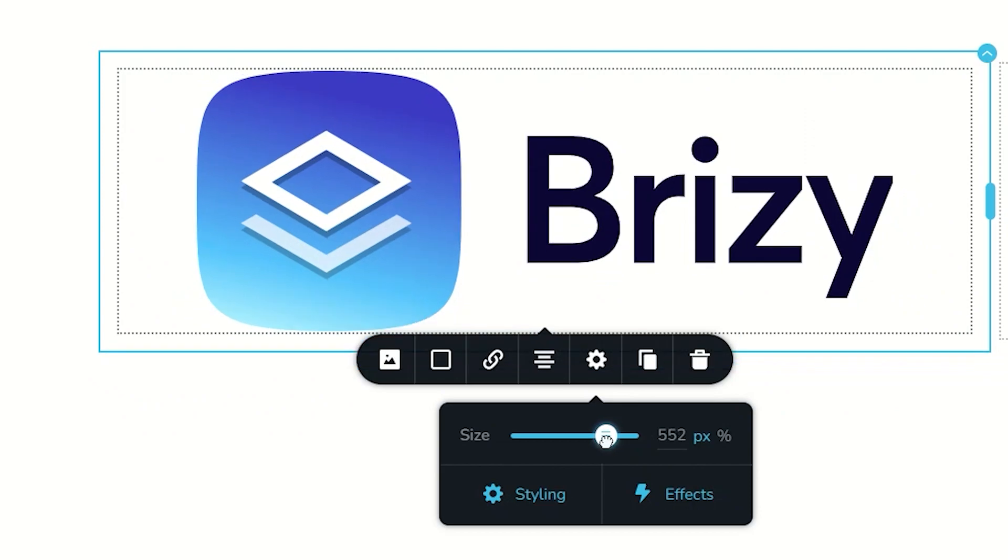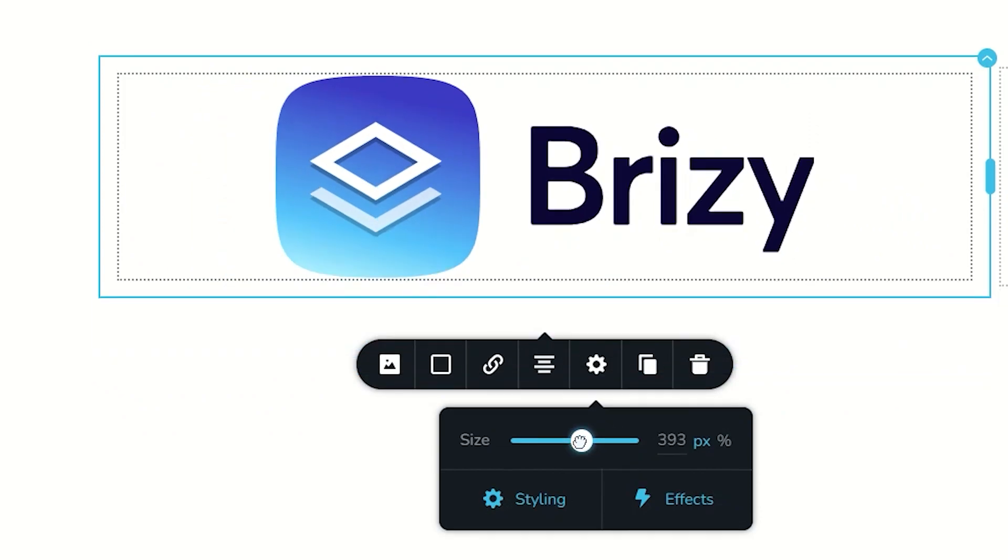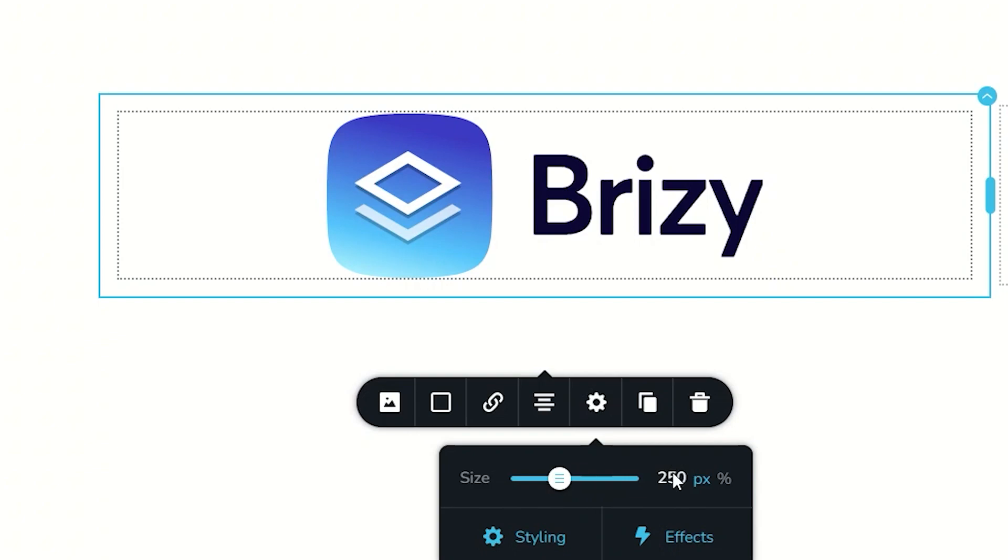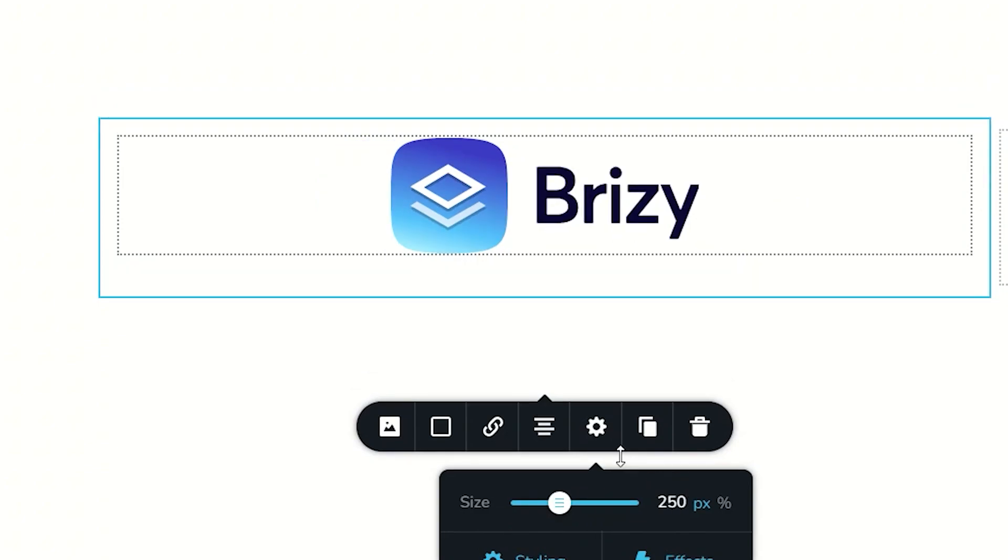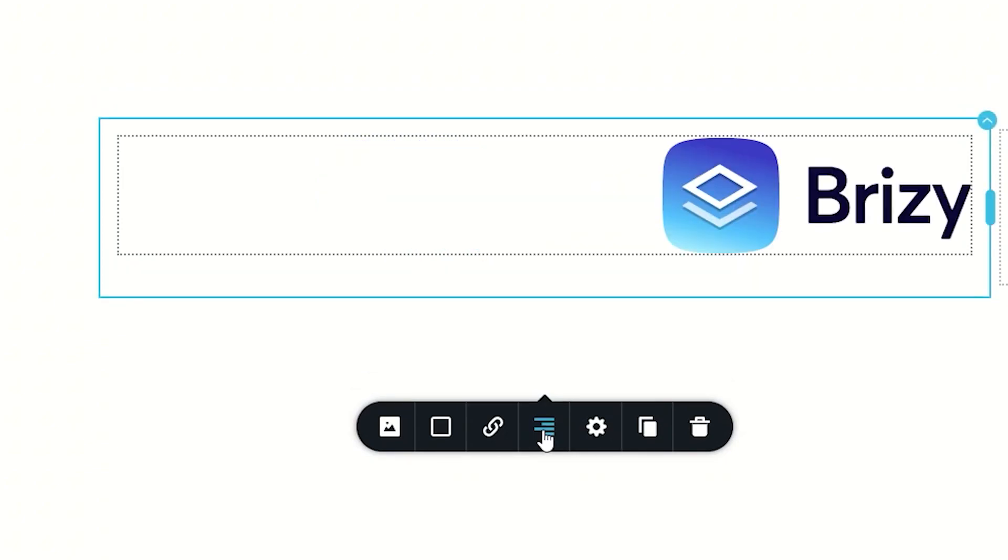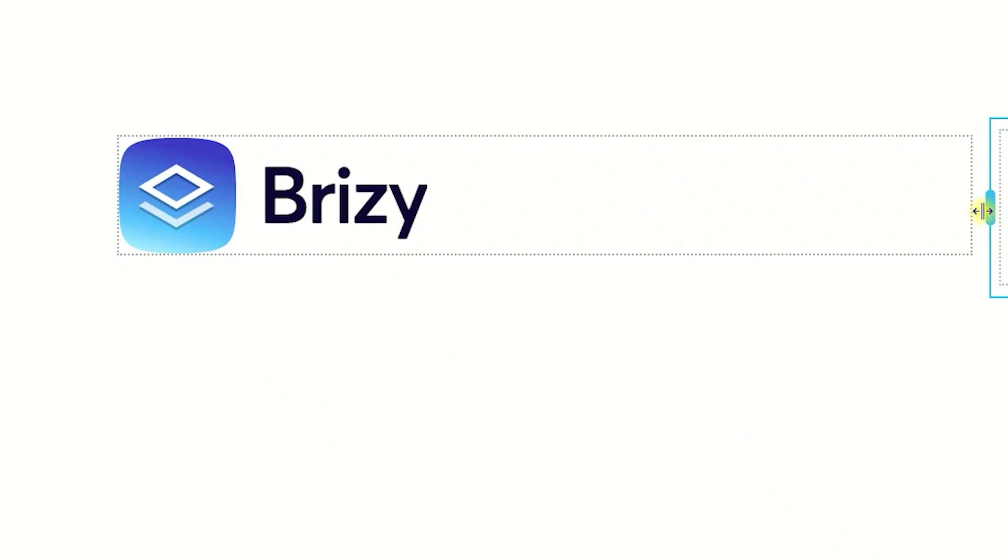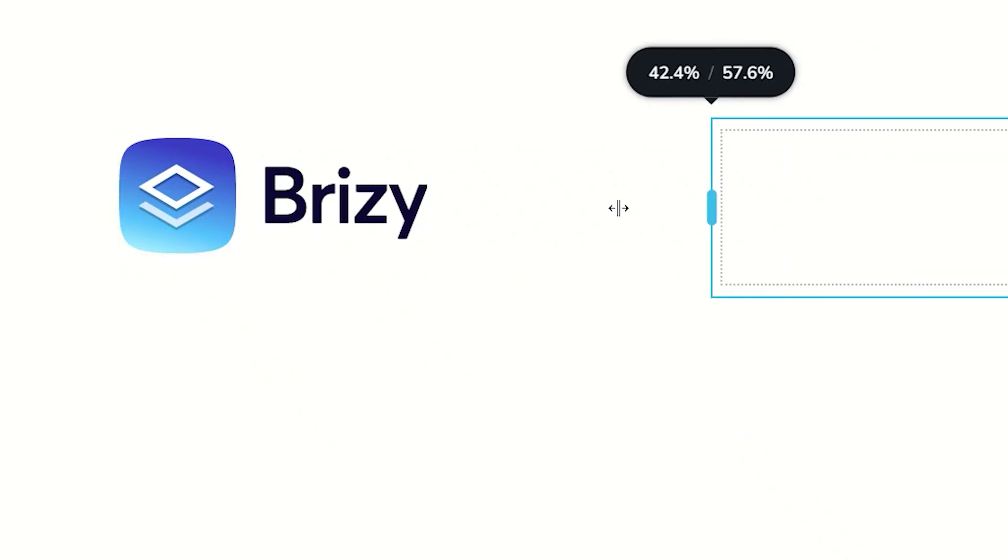This gives you the control to dial in the exact pixel. So in this case, if I wanted to use it as a logo, let's go for 250, and then I can align it to the left. And you will see as I drag the column,